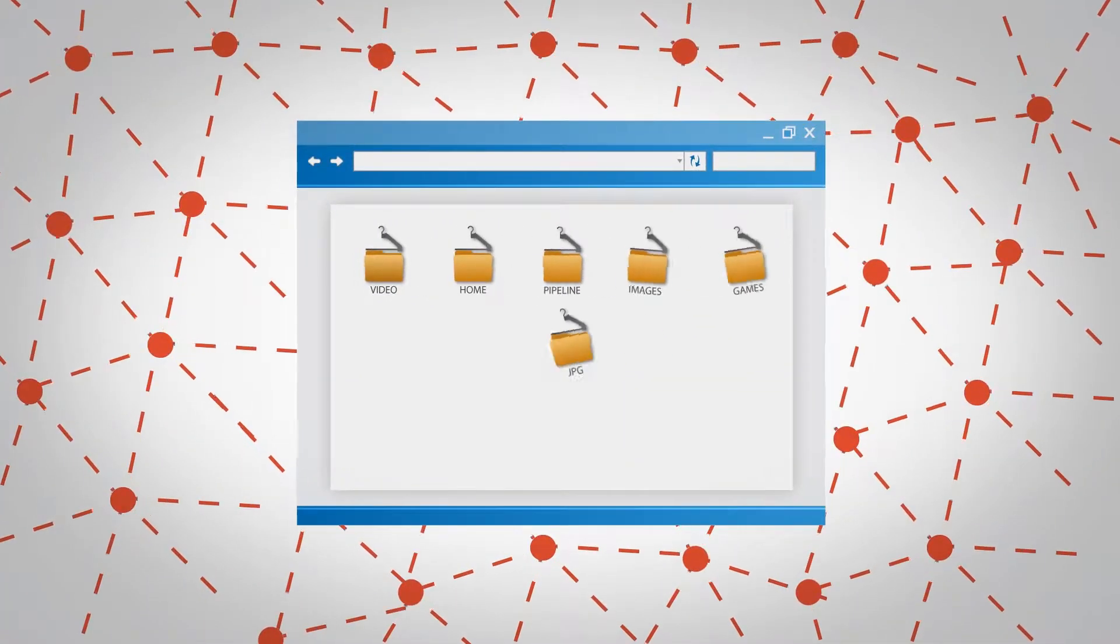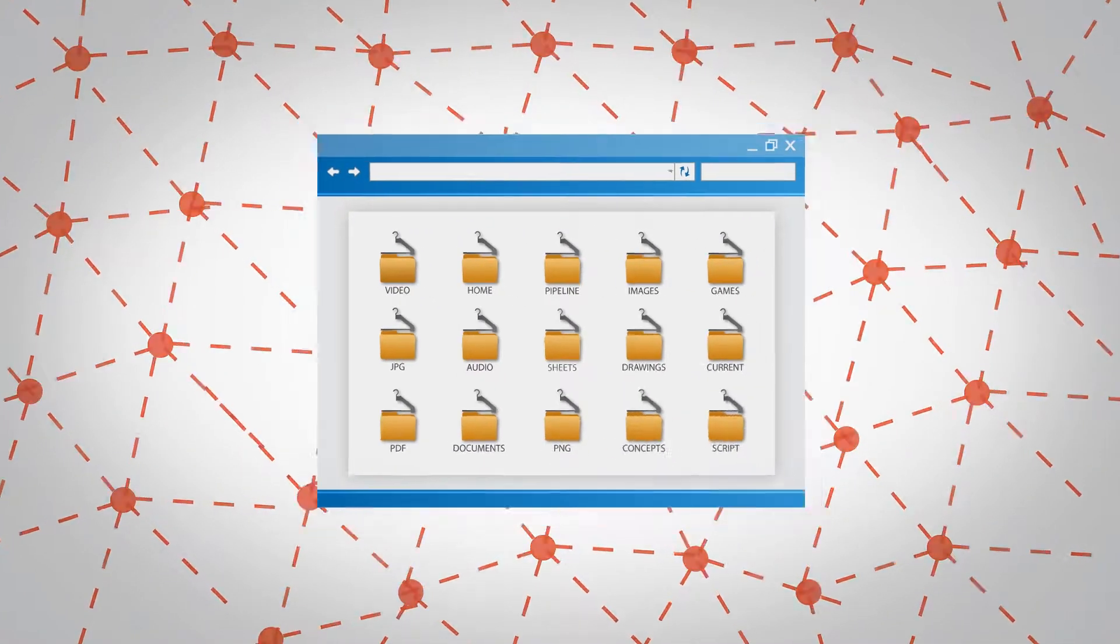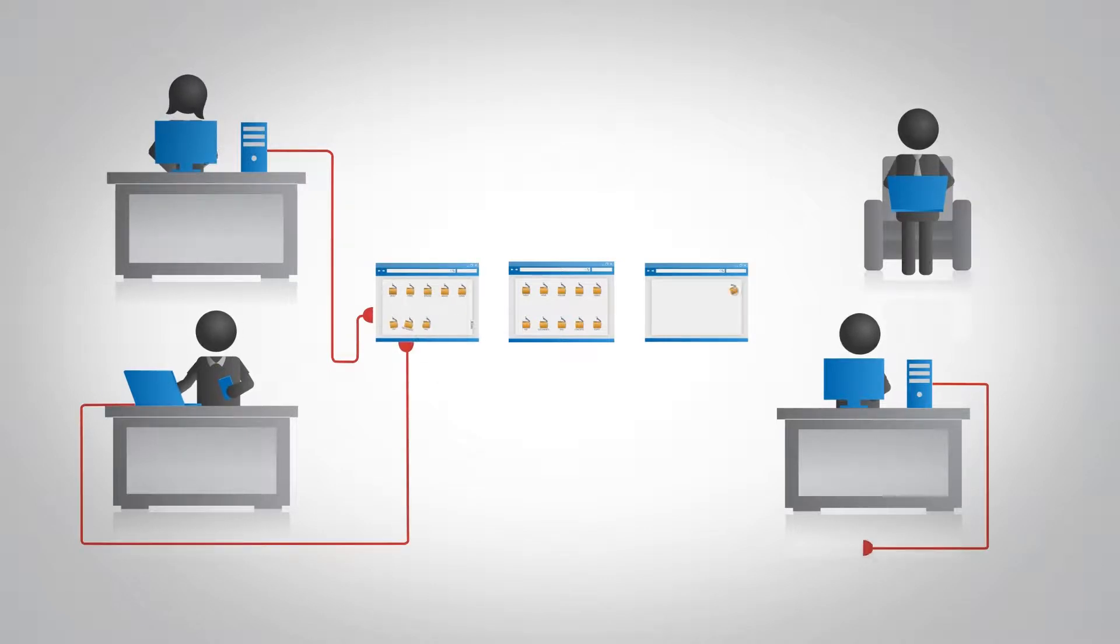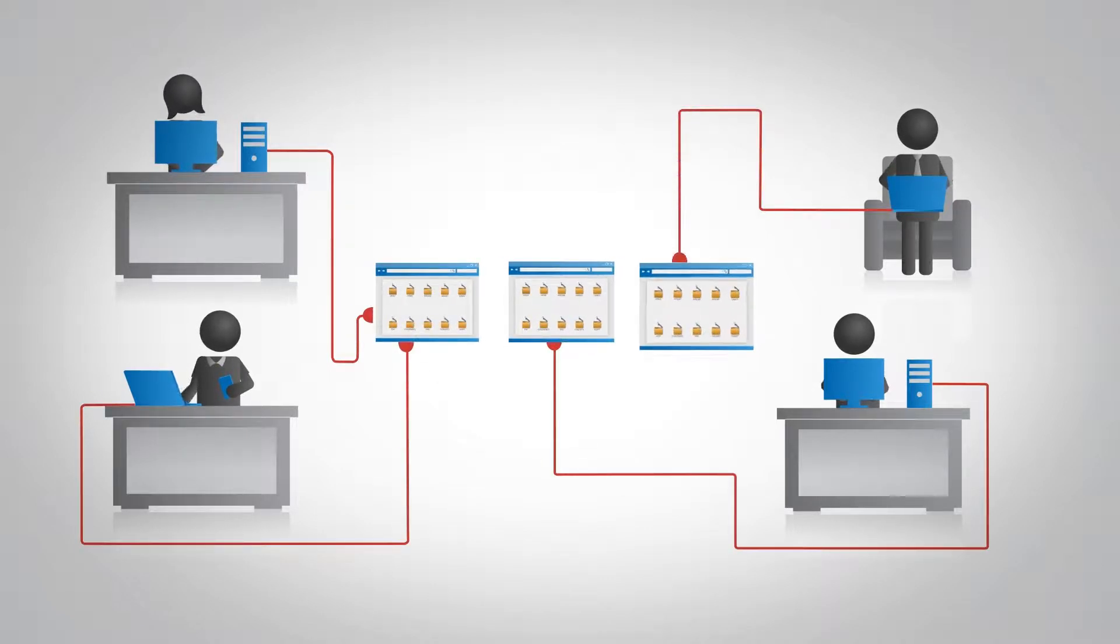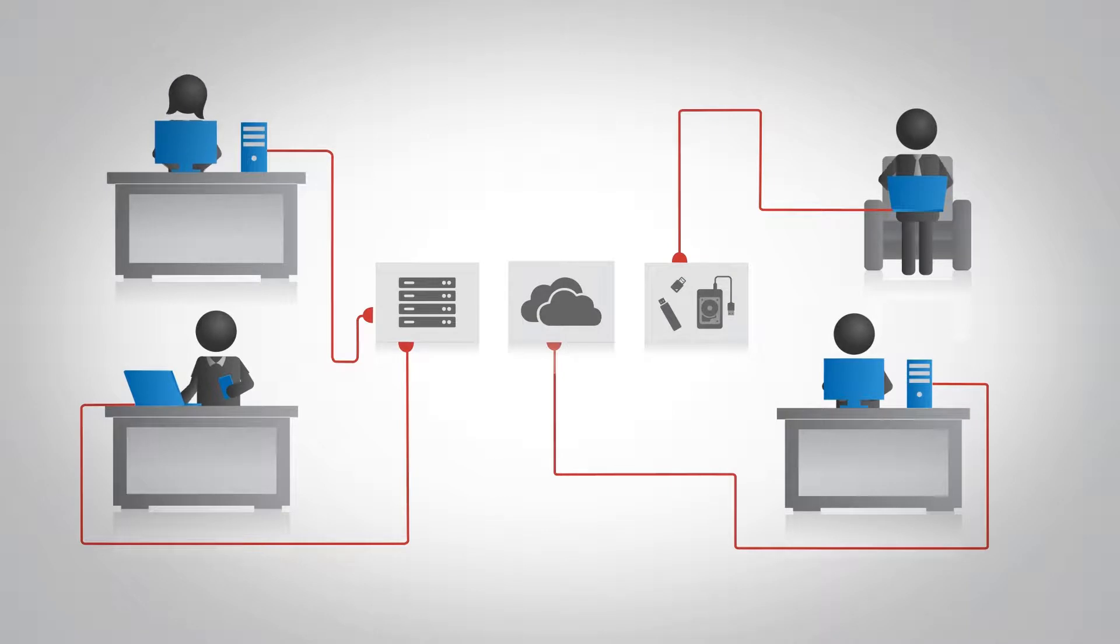Today, we store tremendous amounts of data on the web. We save everything from valuable intellectual property to family photos to corporate documents on cloud or local storage locations.